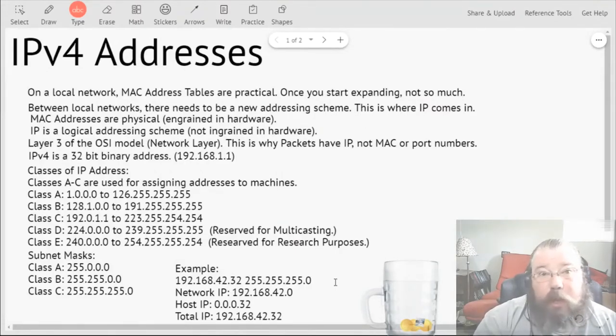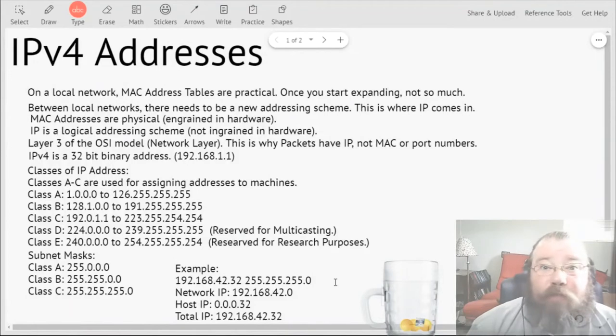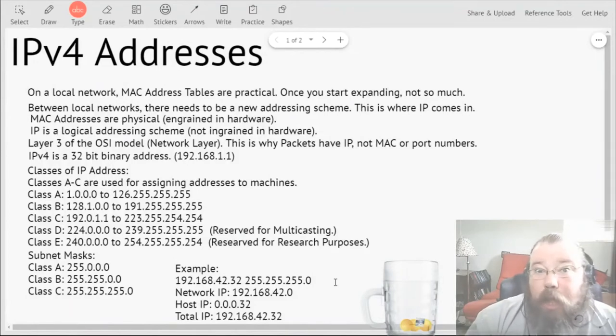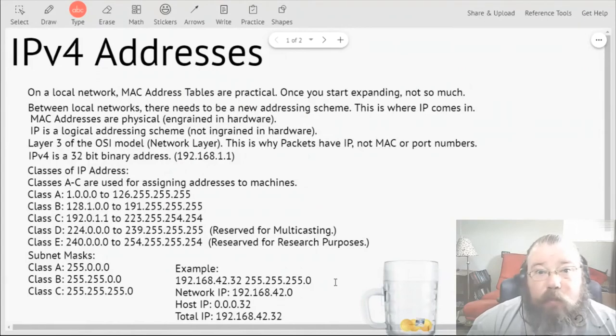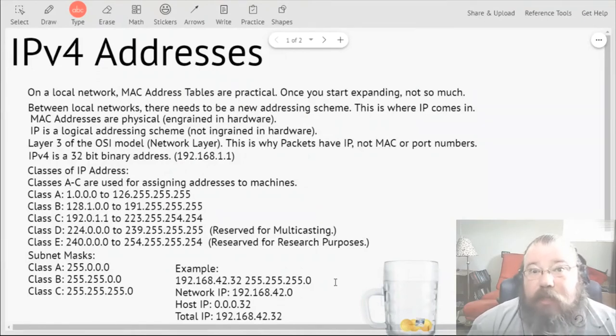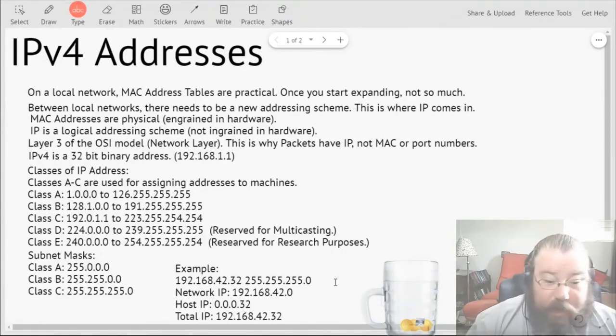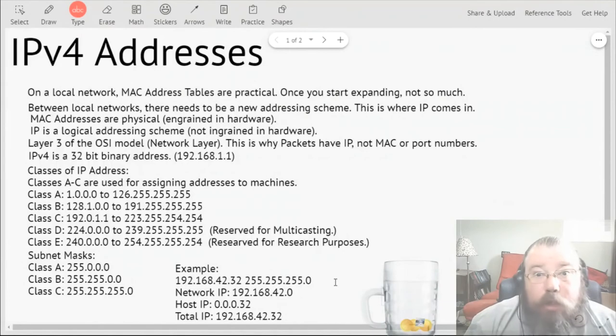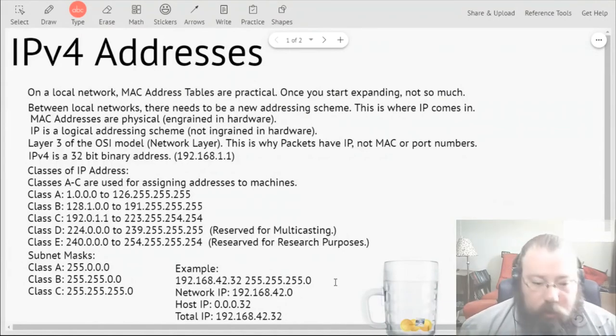Since all three of the first three in the subnet mask are filled up to the max, that means that's going to be what's associated with the network IP address. And since the last octet of the subnet mask is zero, you multiply that by anything and it's going to be zero, so that's going to be the host part of the IP address.